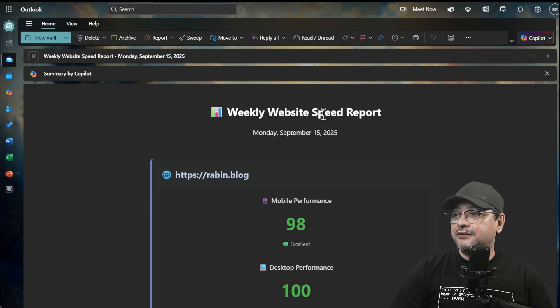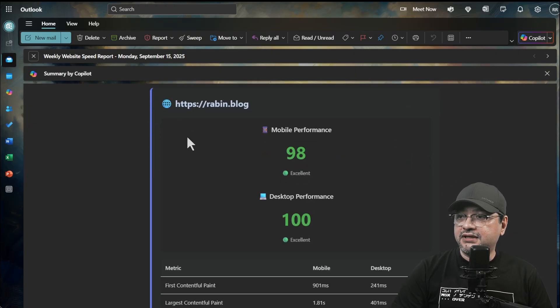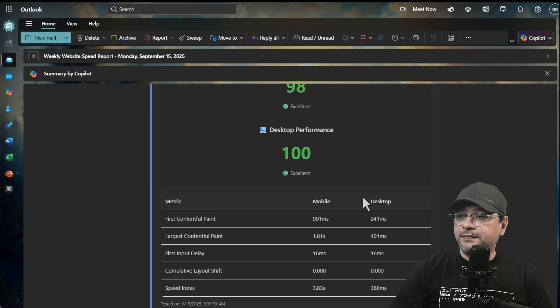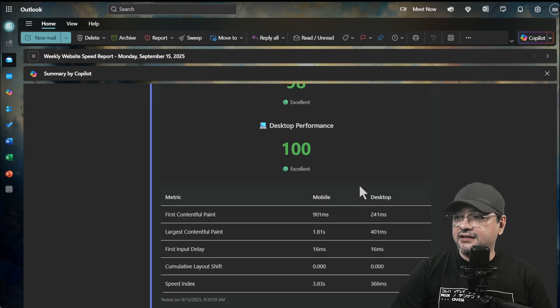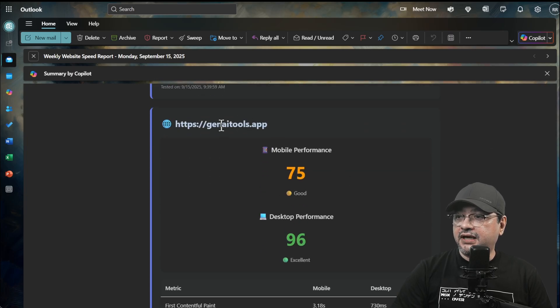It says weekly website speed report. Monday, September 15th. The blog name or the URL, the mobile performance and desktop performance. What are their state values?